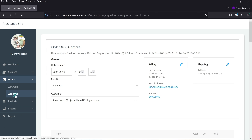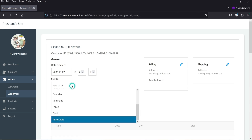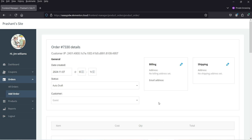Everything is available on the front end. Let's go to Add Order. You can create a new order — you will see the status field. In many cases a customer may call you and ask you to place the order manually over the phone.